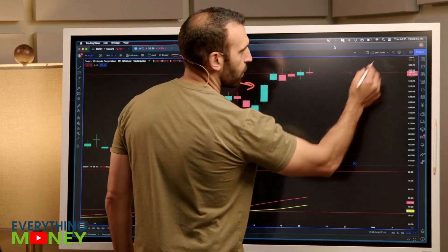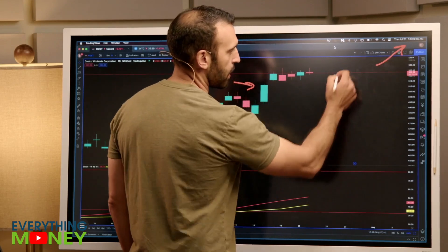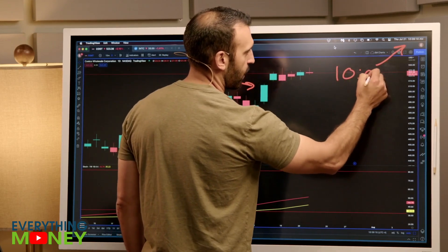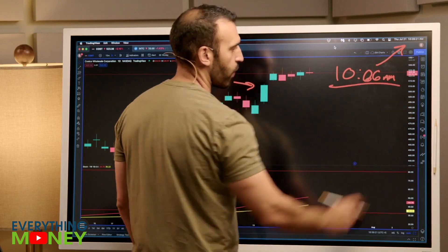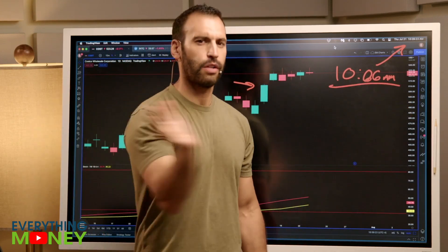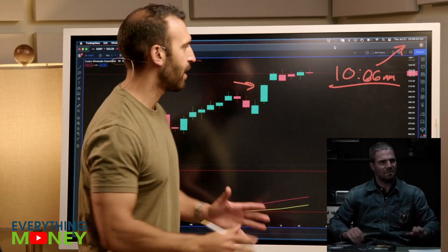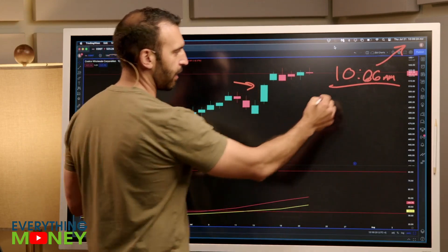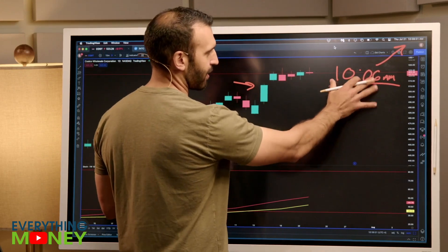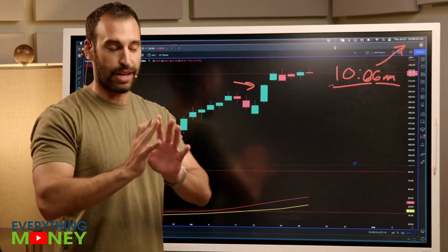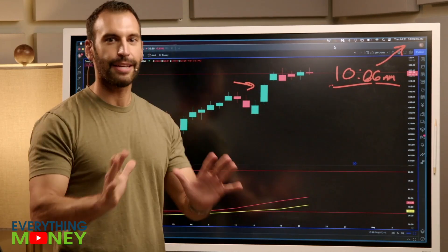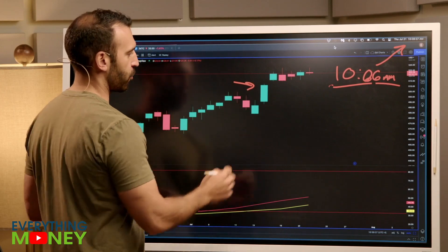My biggest rule: we need to be trading after 10:06 AM Eastern time. The reason is I like to get rid of all of the overnight trading, all of the futures stuff, all of the options. I just want all of that to settle down. The volatility really starts between 9:30 and 10:05, 10:06 in the morning. That's when I just want to get rid of that volatility and let things calm down, and then I will trade.